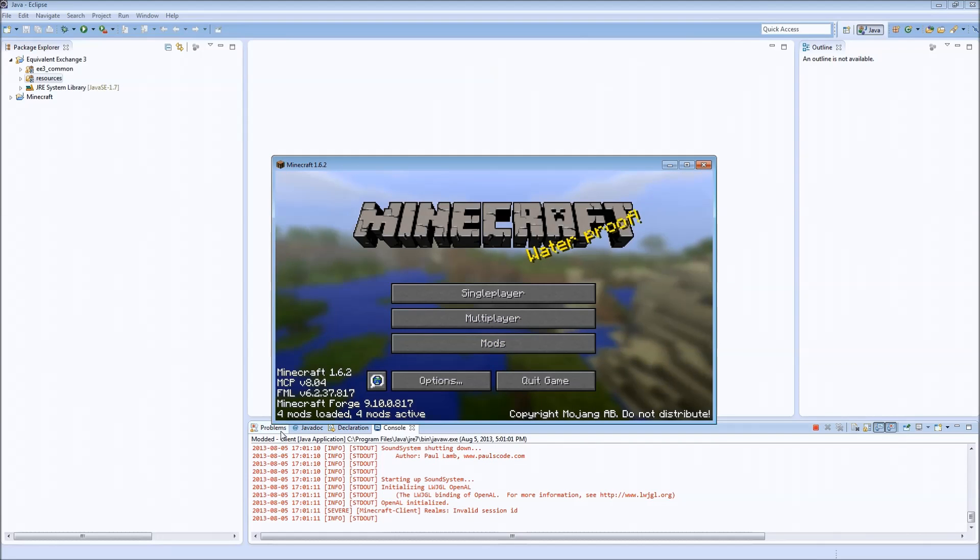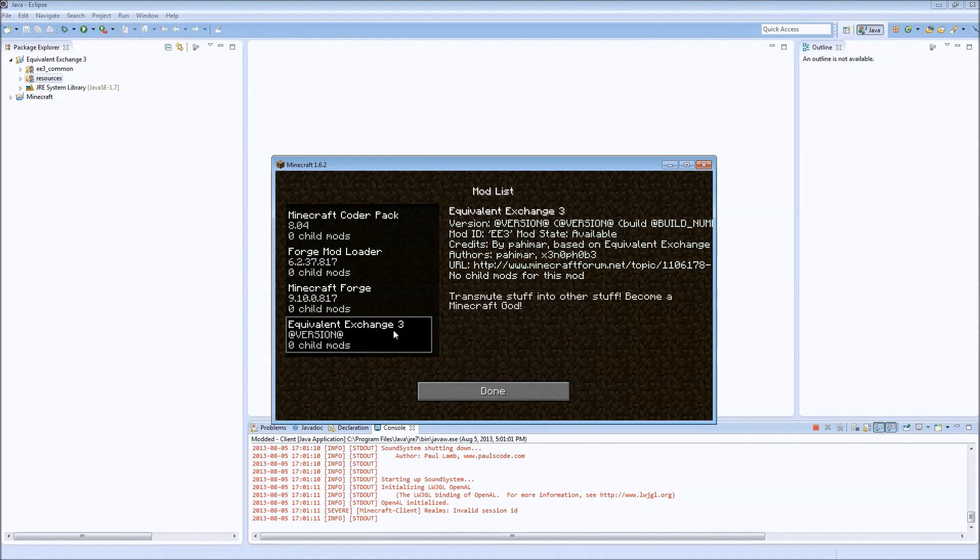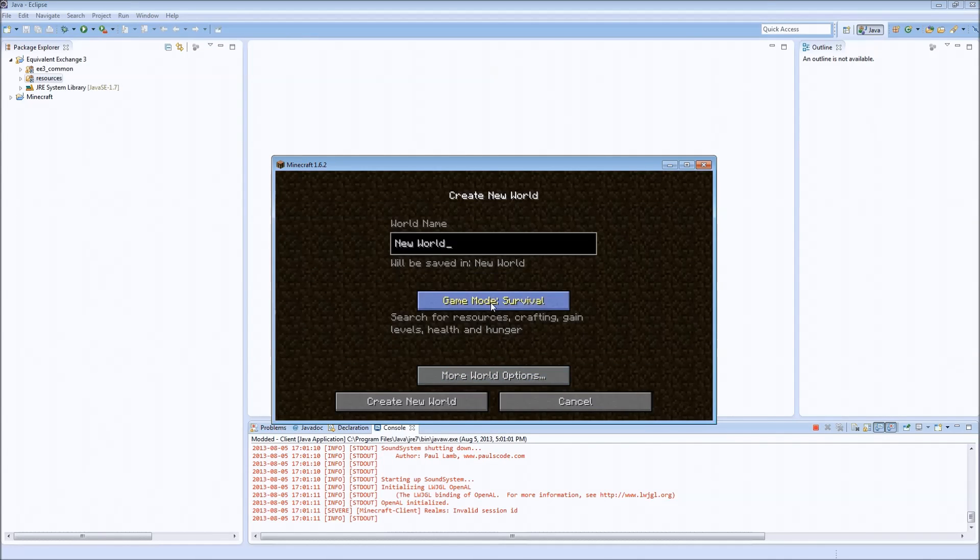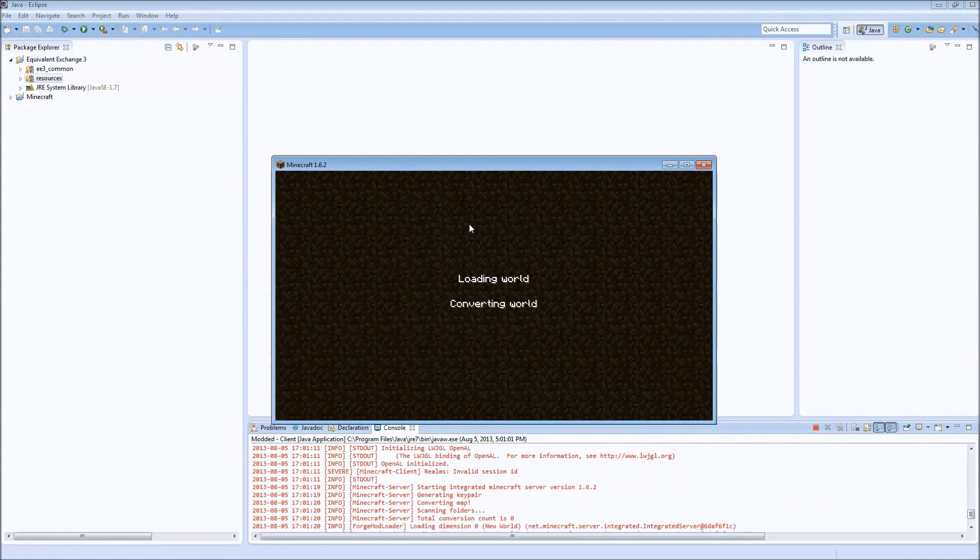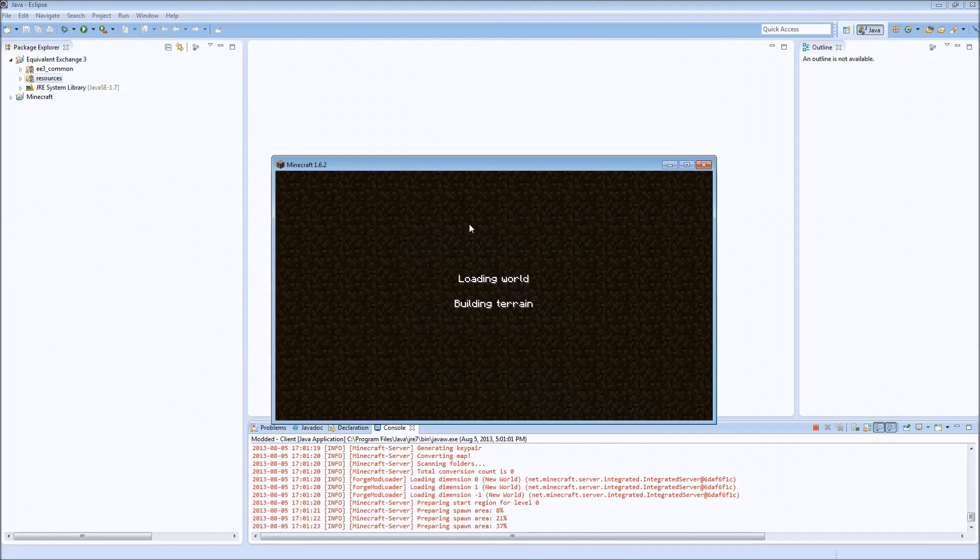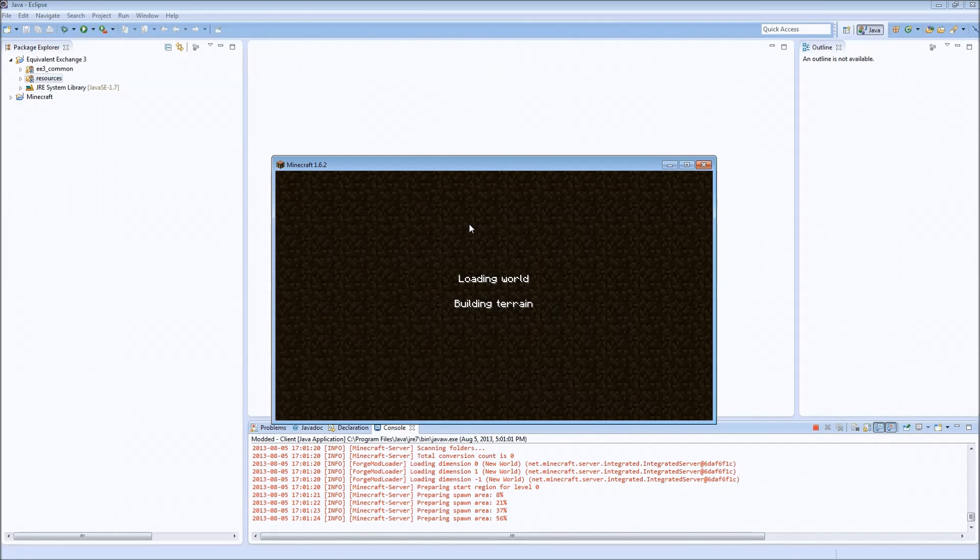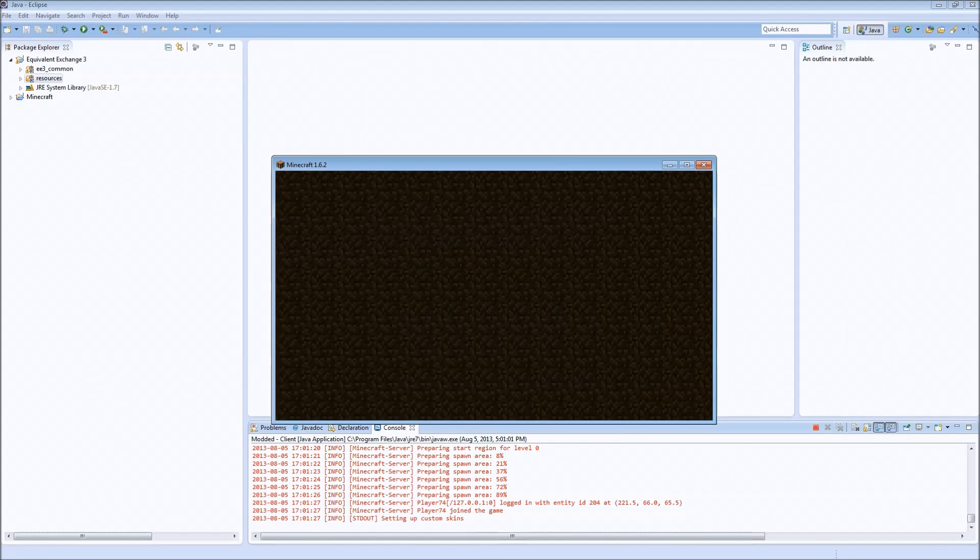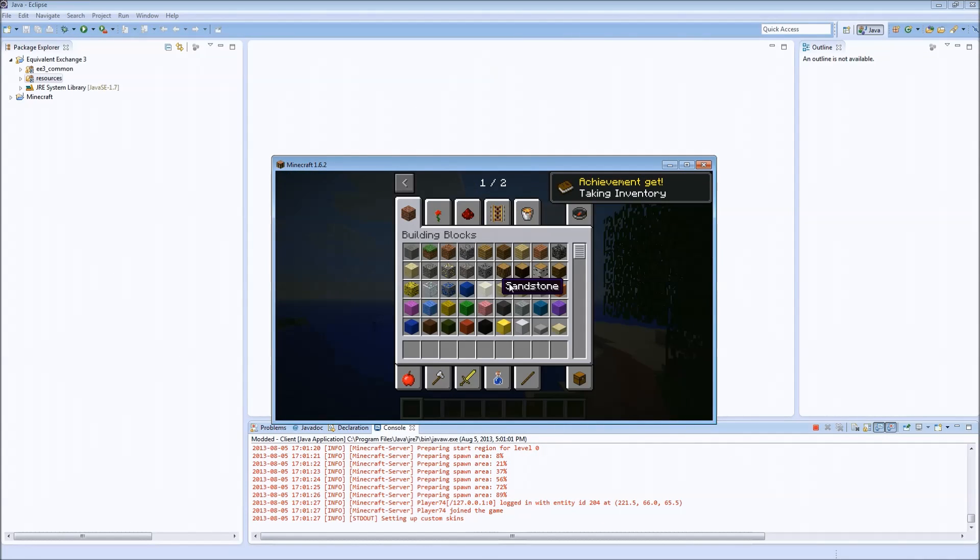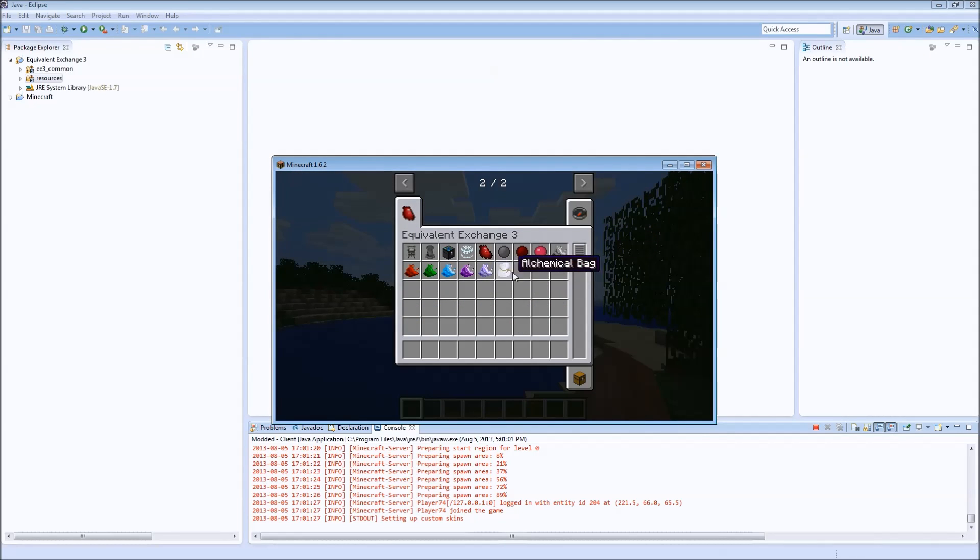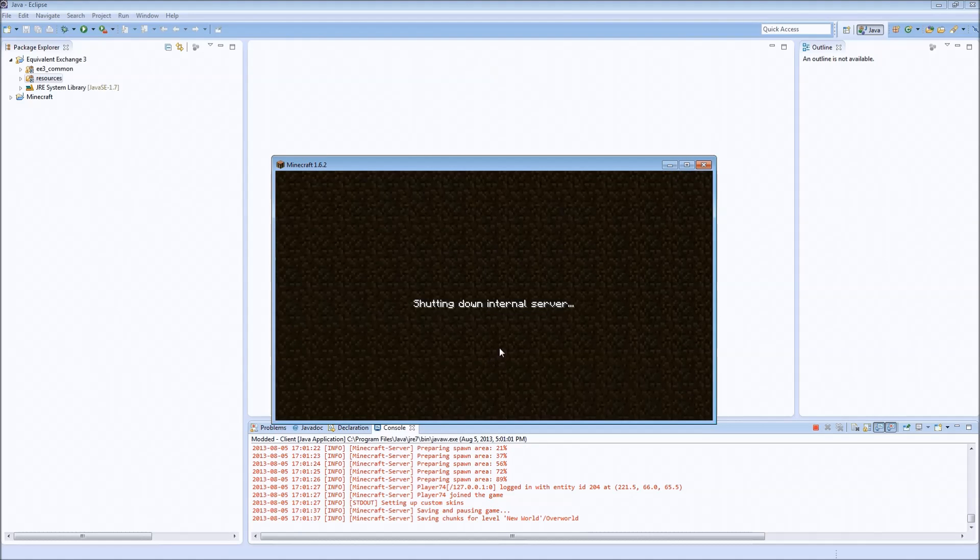We have four mods loaded, one of them being EquivalentExchange3. And if we go into a world, once it builds the world, we can see the EquivalentExchange3 stuff inside of there. Close out of that.